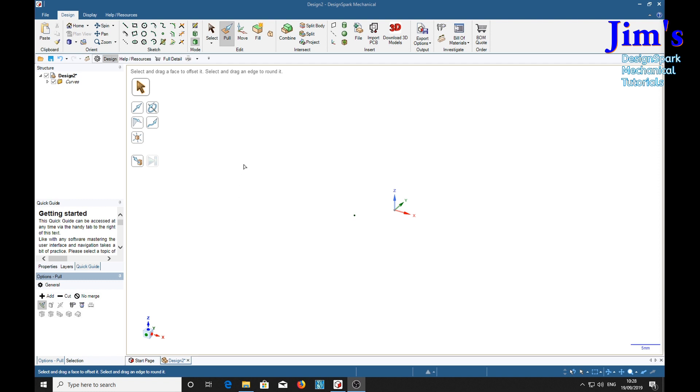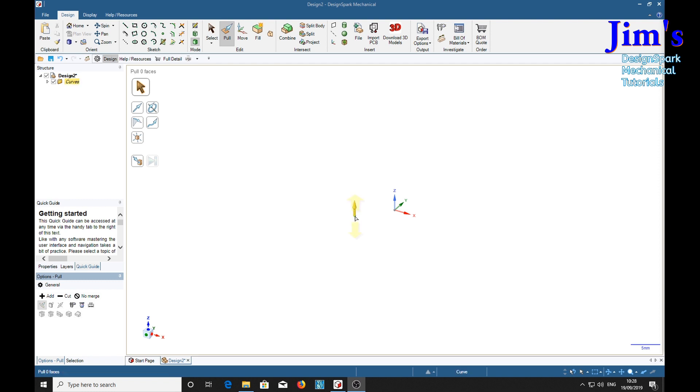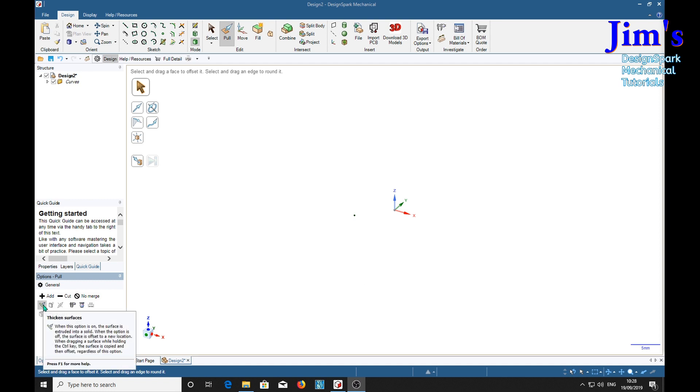We're in the design mode and you may not think there's anything much on the screen but there is. There's a point, see that point there, which was made by this tool up here. There's no explanation, no hint coming up. Anyway that's the point tool. So we've got a dot here and the pull tool activated. We've got this one activated, thicken surfaces.